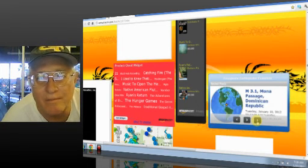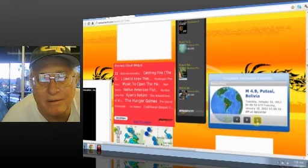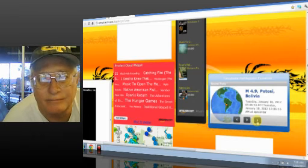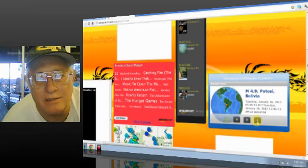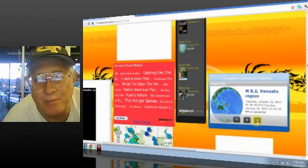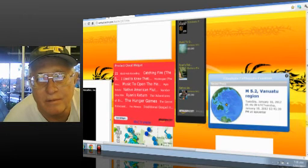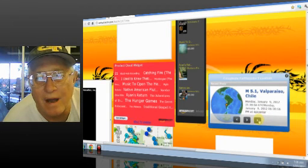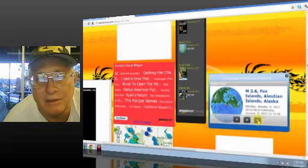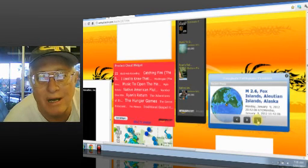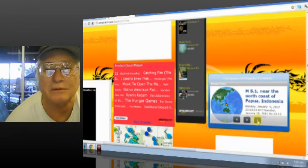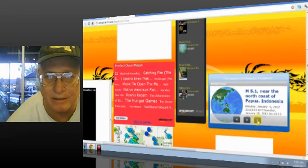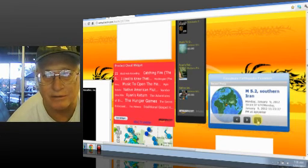3.1 Monopassage, Dominican Republic. 4.9 Potensis, Bolivia - this is the home of the world's largest silver mines. 5.2 Vanuatu region. 5.1 Valparaiso, Chile. 2.6 Fox Islands, Aleutian Islands, Alaska. 5.1 Near the north coast of Papua, Indonesia. 5.2 Southern Iran.